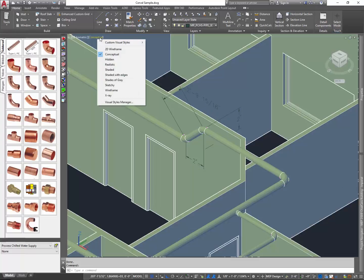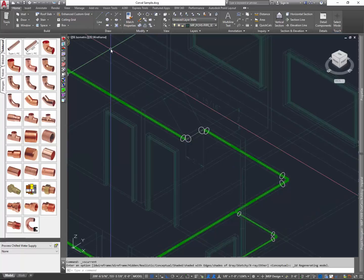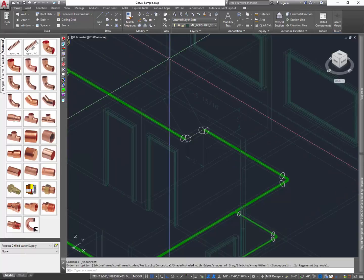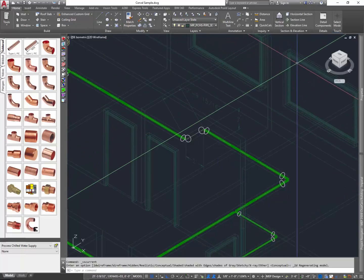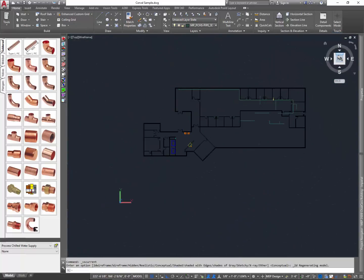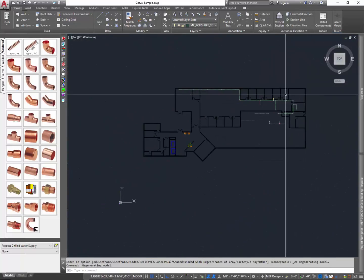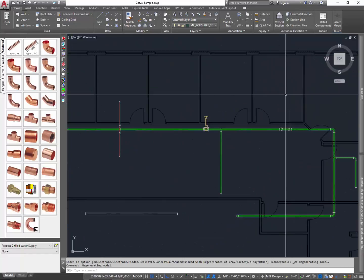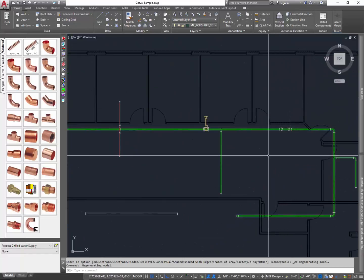And what I'm doing here is I'm using the visual styles, and I'm just picking the 2D wireframe so I can see it in 2D wireframe mode. And I'm using the view cube to switch to a top view. So what this does is it gives me just a plan view, and we can look at everything just in this plan view.